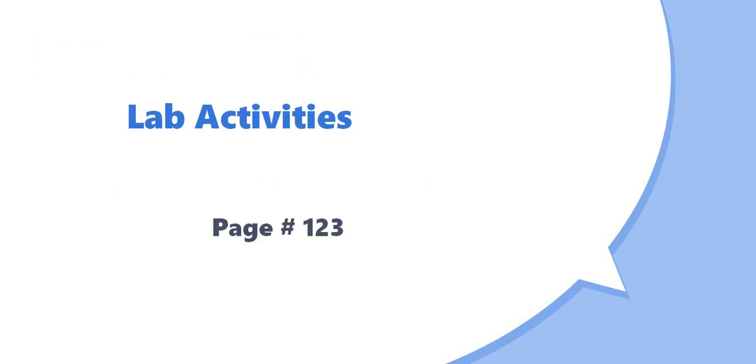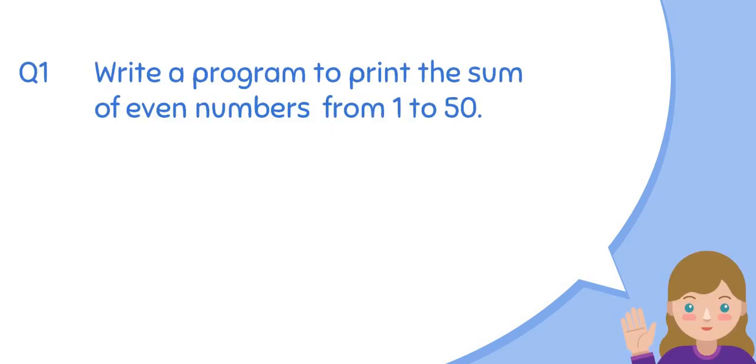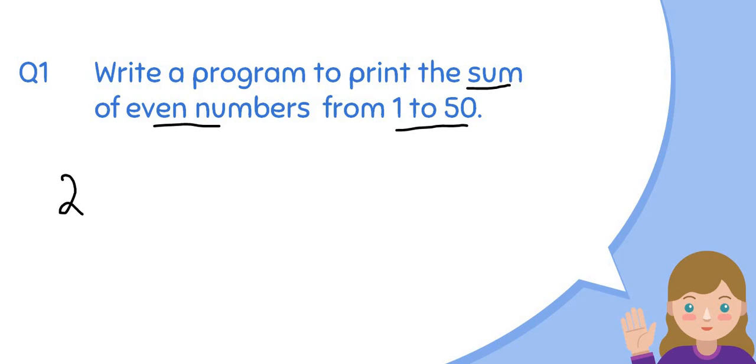So our first question is: write a program to print the sum of even numbers from 1 to 50. What you have to do is print the sum of even numbers from 1 to 50. Even numbers are 2, 4, 6, 8, 10, up to 50.